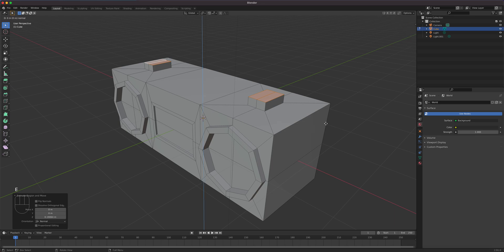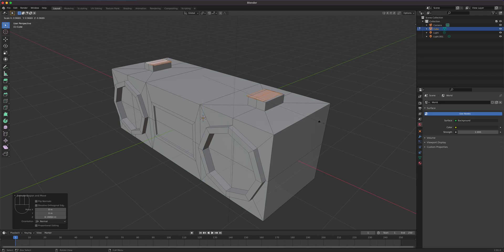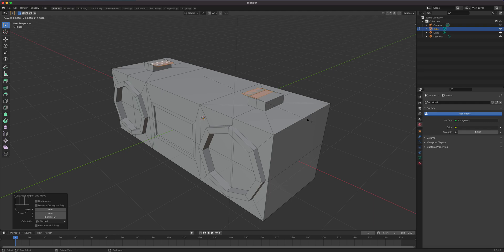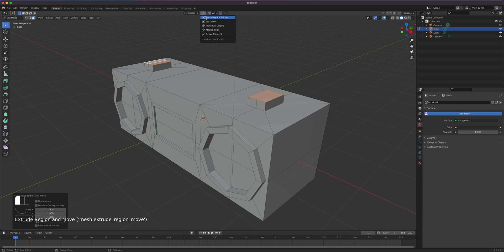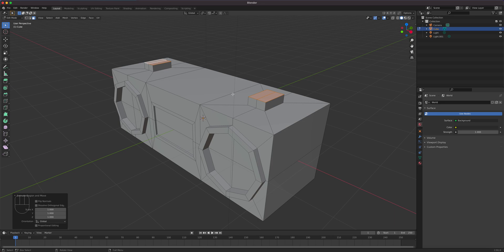Now I'm going to press E again. But I don't want to move the mouse. I want to press S to scale. So E and then S. I want to scale it in. But look what's happening. It's scaling in the center. Because our coordinate system right now and our pivot point is by default the median point.